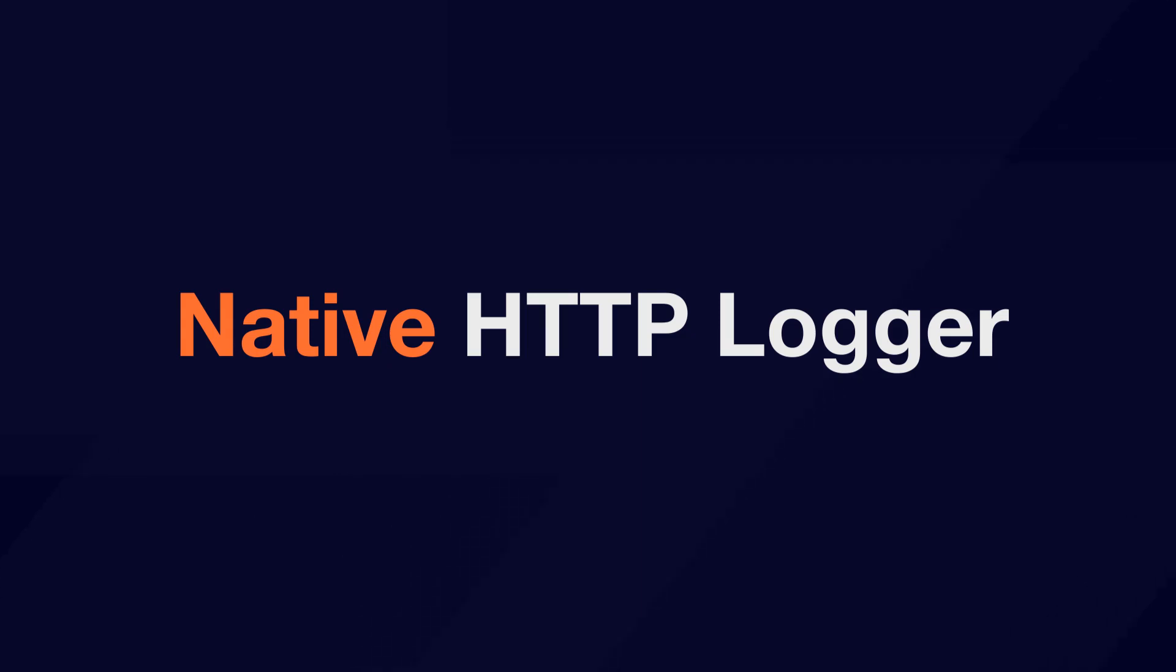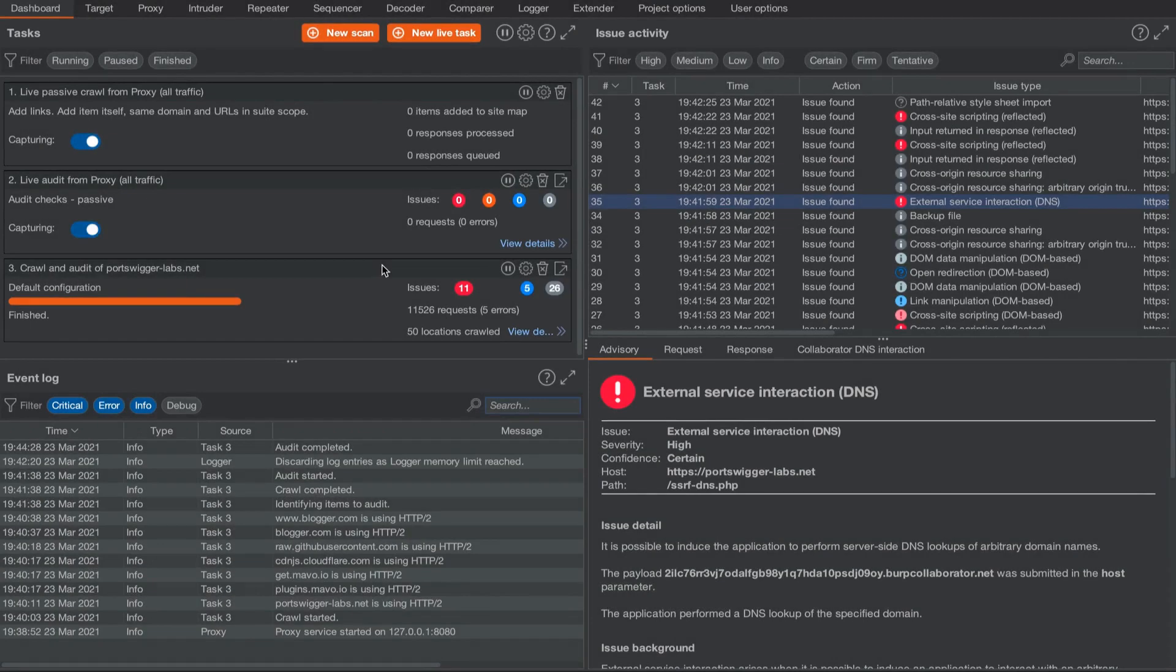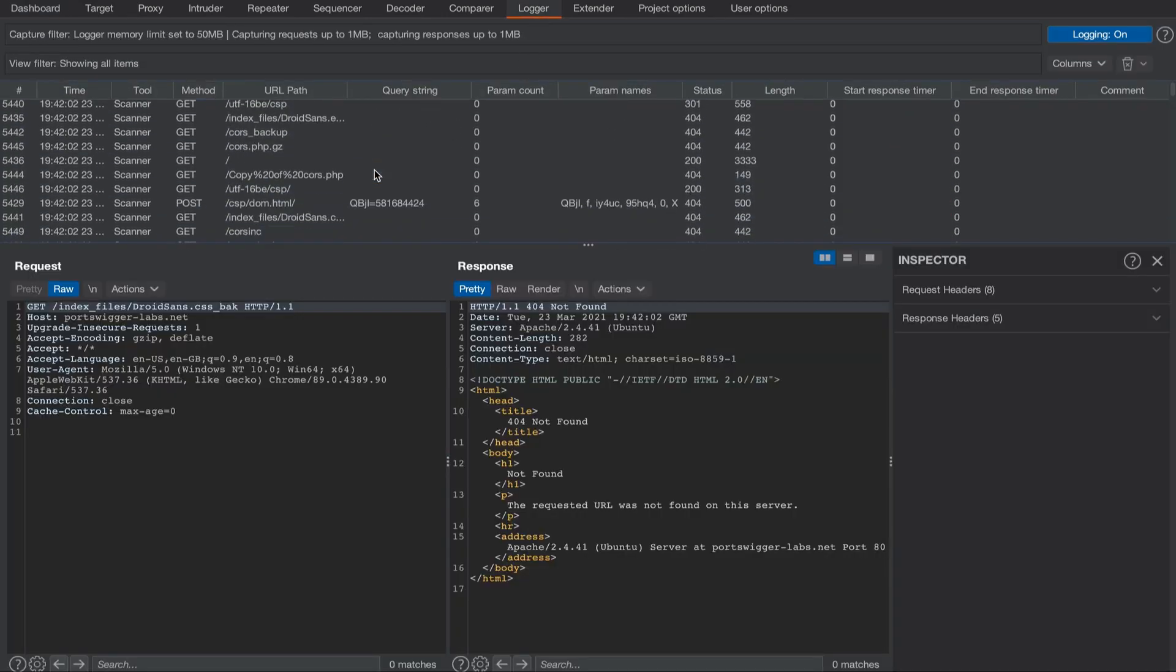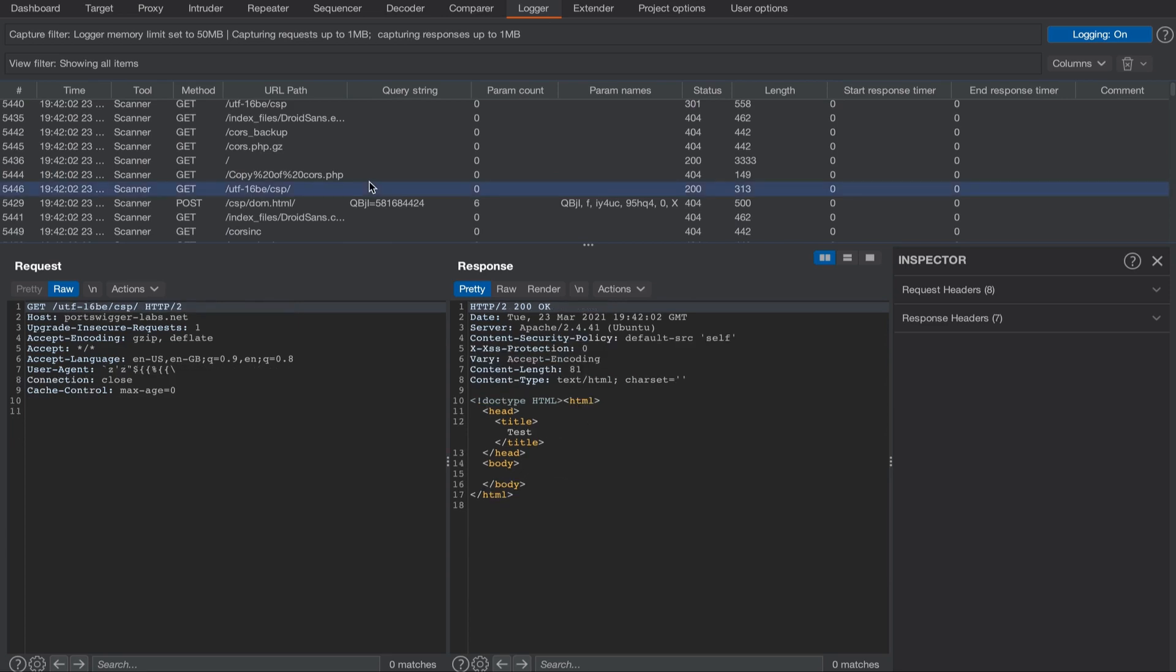We'd like to introduce you to the first release of the native HTTP logger coming soon to Burp Suite. Let's head over to the logger tab. Here we can see a list of log items with the request response viewer showing on selection.